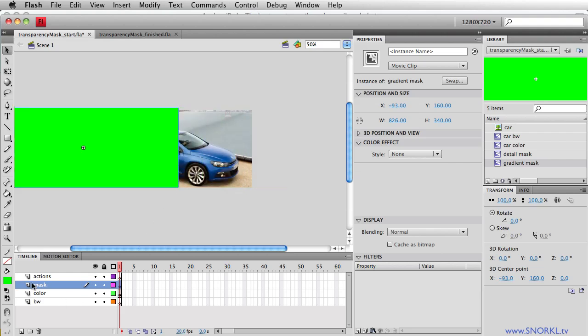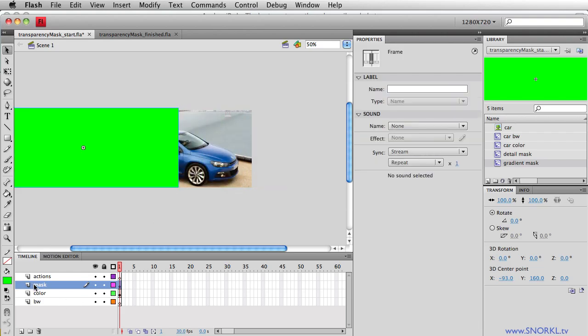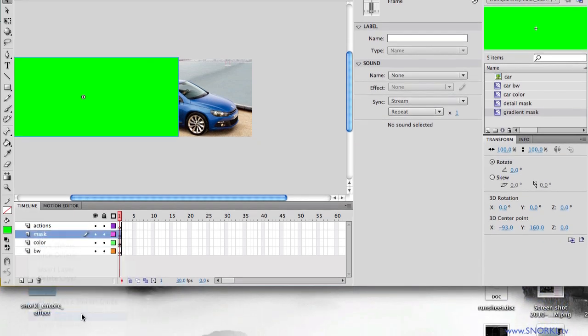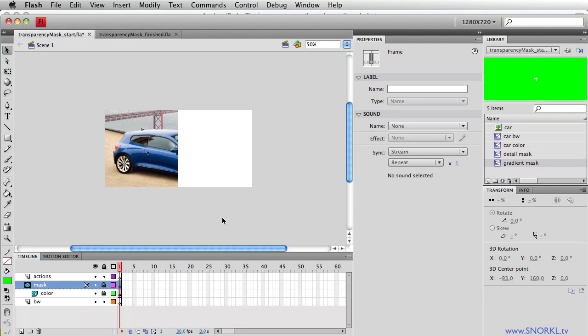And I'm going to tell this layer here to act as a mask. So I'm just going to right-click on that layer name and select mask. And what happens now is that wherever that rectangle overlaps the colored car, you'll see that it is revealed. Wherever the rectangle ends, all we see is the stage.